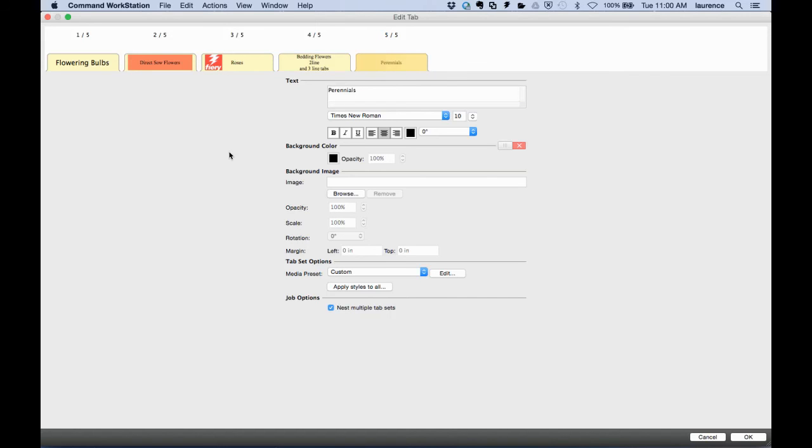Creating highly customized tab sets and saving these as templates.